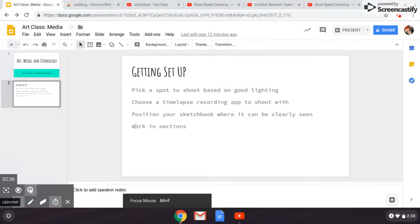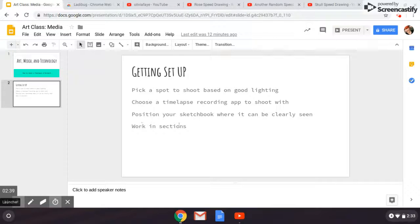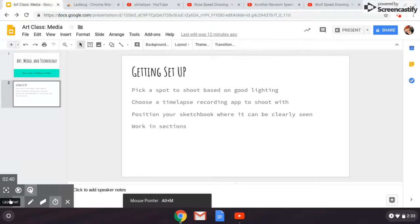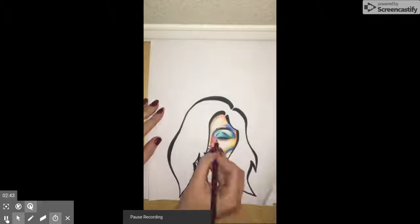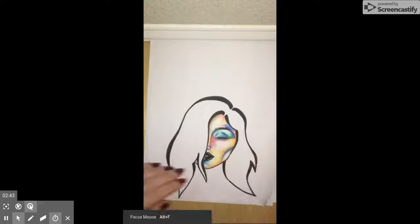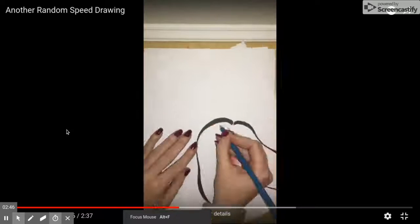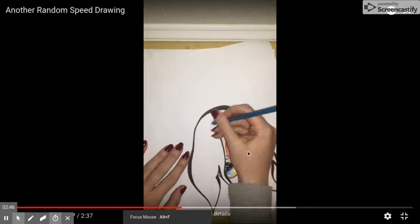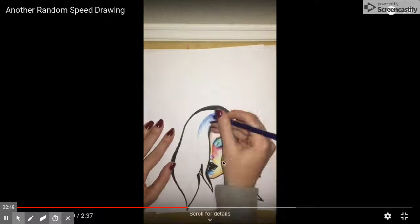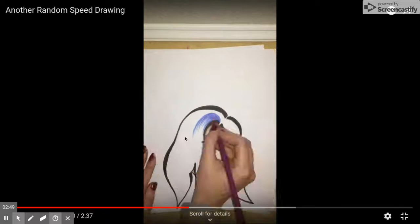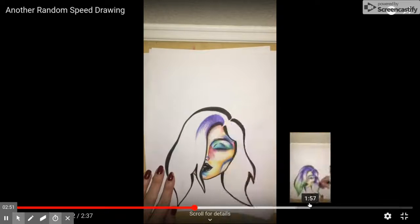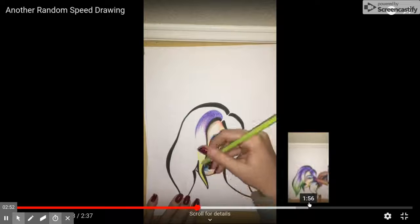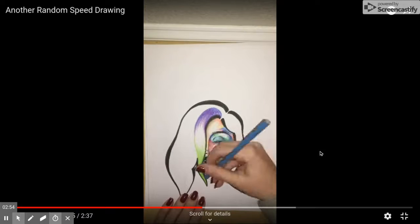My final quick tip for making your time-lapse is that you want to work in sections. This video is a good example because I move from doing the face to doing the hair. You don't want to jump all around your image as it can be confusing and difficult for viewers to follow and it can be a turn-off.